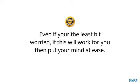So even if you're the least bit worried, if all this will work for you, then you can put your mind at ease. And now that you know you have nothing to lose, click the button below to begin building your resume now.